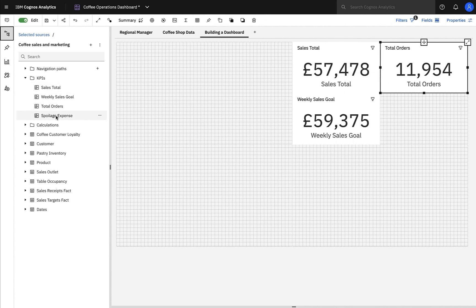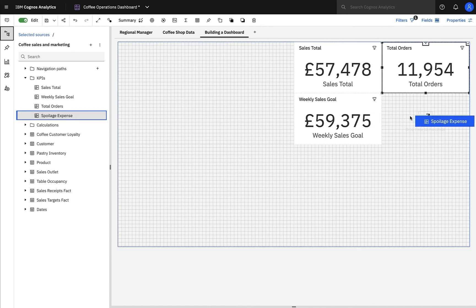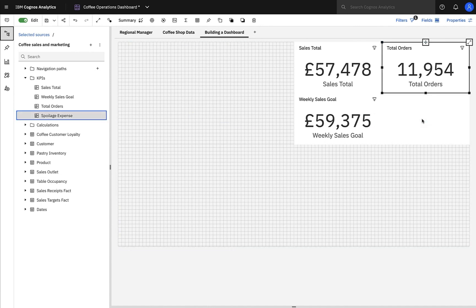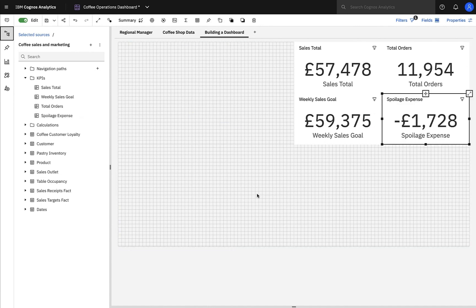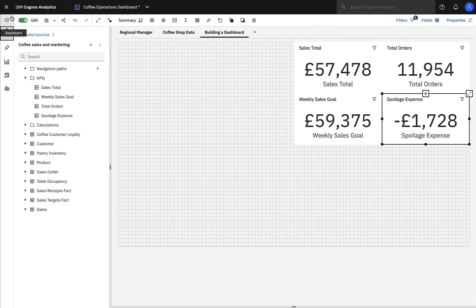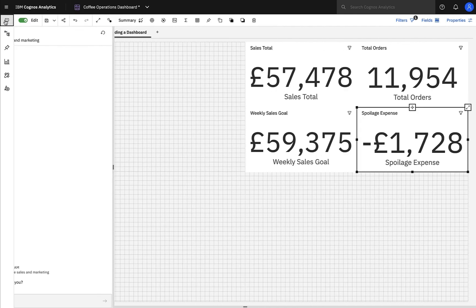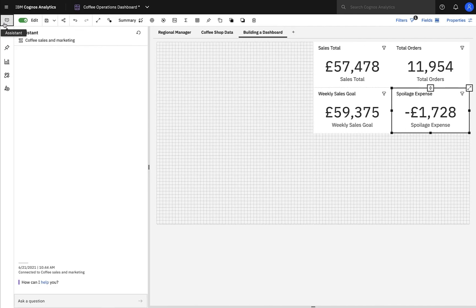The last high-level metric I'd like to add is our spoilage expense, and at a glance, it looks like our spoilage is slightly on the low side, but again, this is something I can investigate on a store-by-store basis later. Now that I've had a look at some high-level metrics, I'd like to start exploring on that store-by-store basis. I need to know whether there's any variation across the regions, and whether there are any stores that are performing particularly well or badly.